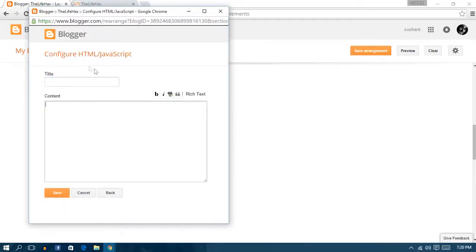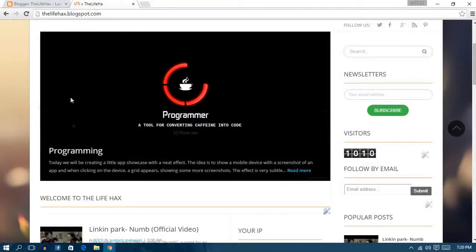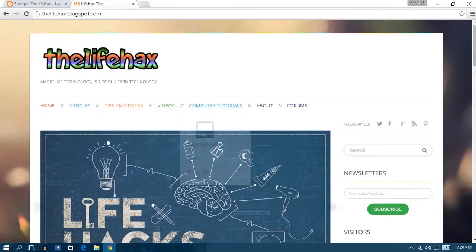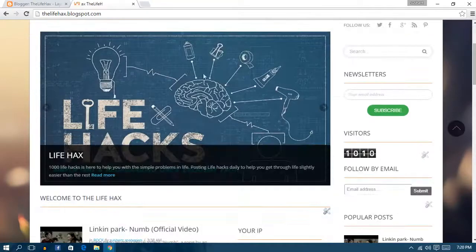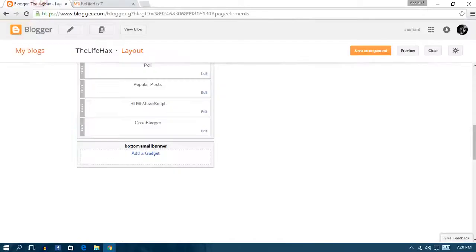First I want to show you my website — there are no firecrackers right now. As you guys can see, there are no firecrackers moving around here. We'll be adding firecrackers so they'll be moving around.